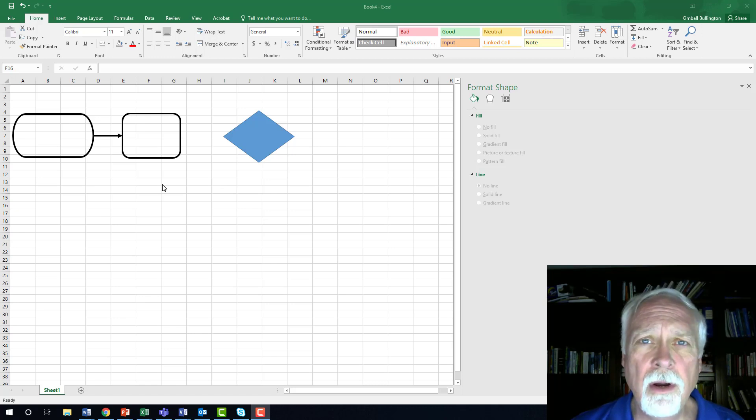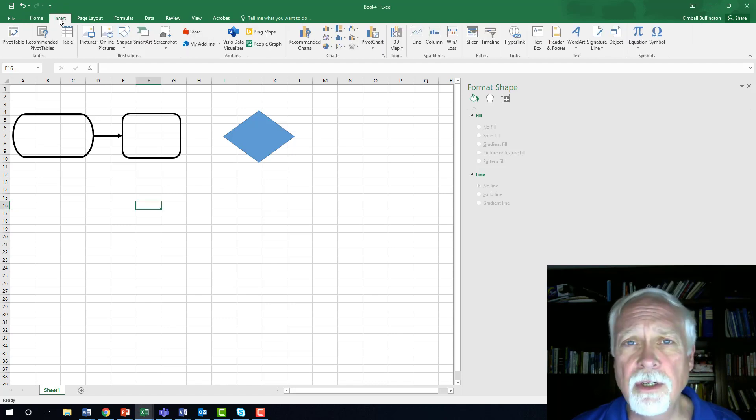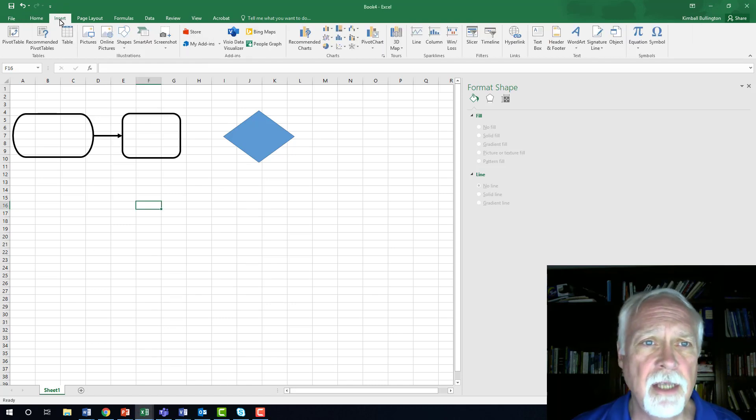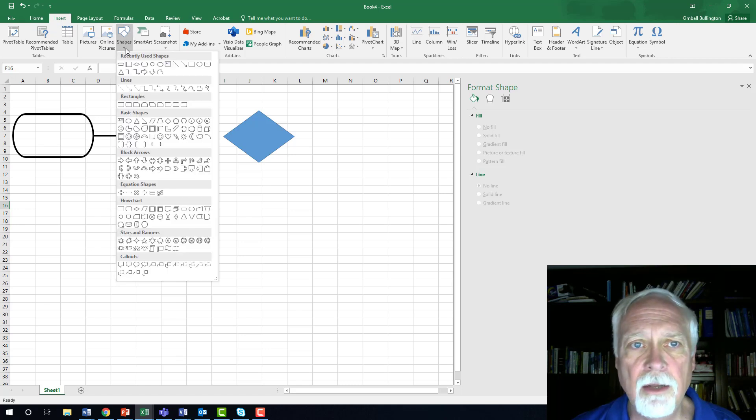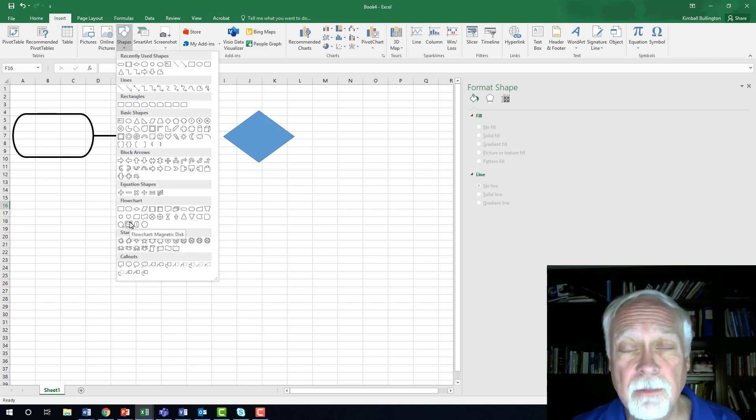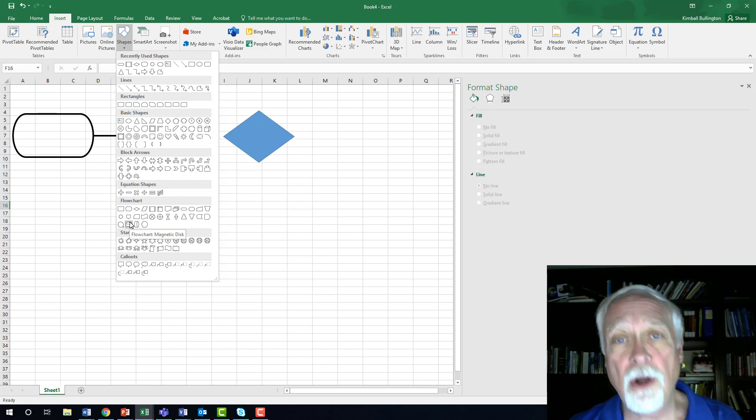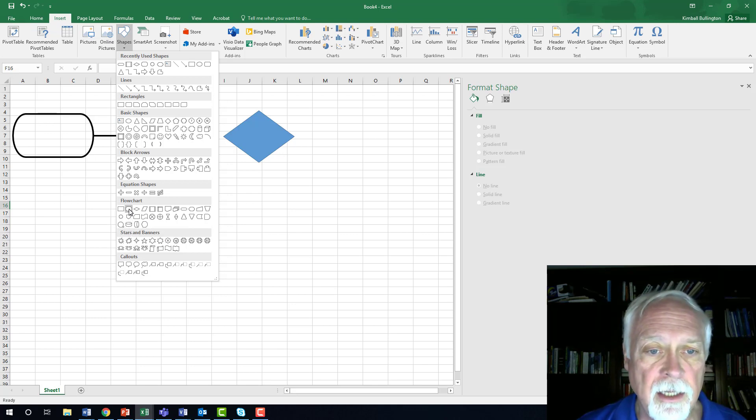So what are our shapes here and how did we get them? First of all, you go to the Insert tab in Excel, and then go to Shapes, and click on this, and down here is a set of flowcharts, flowchart template shapes.